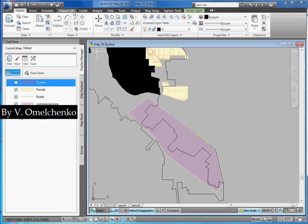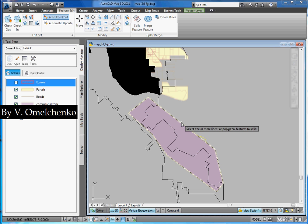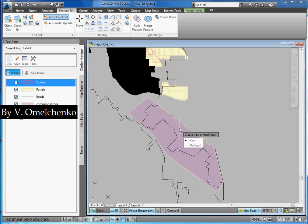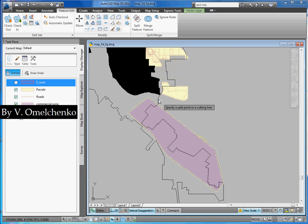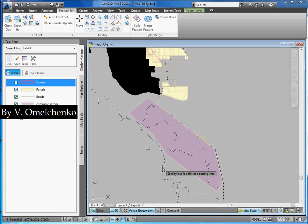We'll go to the Feature Edit tab on the ribbon and we'll click the Split Feature button. We'll select this new feature and click Enter. We'll click New and click Existing. And now we'll click Select and select this polyline.